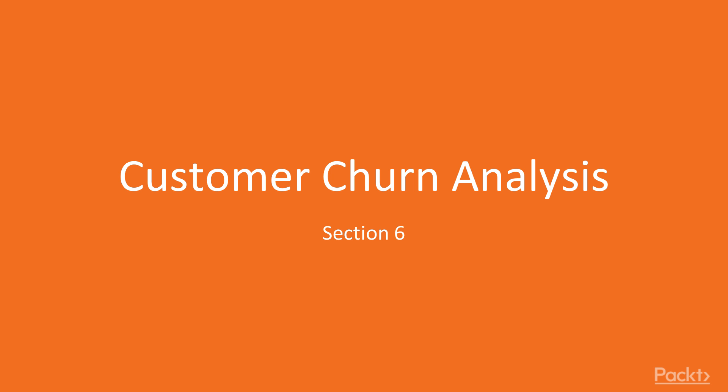Welcome. In this section we will be looking at the topic of customer churn analysis.